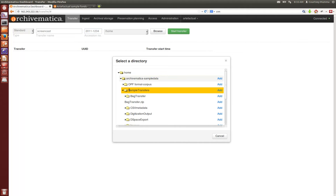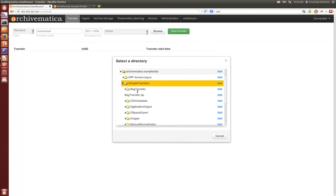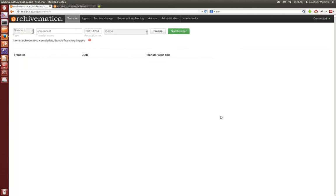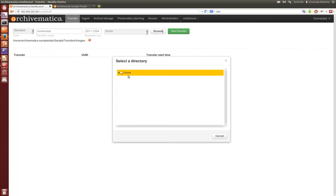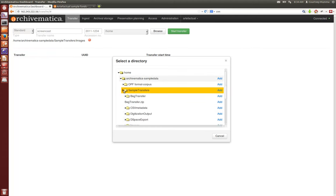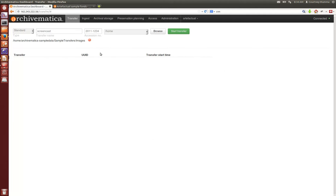We'll browse to the directory where we have our sources for transfer. Here I'm going to drill down into my sample transfers and there is my transfer called images. I will click add and that brings it into the Archivematica dashboard. I can add if I choose to do so another set of digital objects from another source or the same source if I choose to and continue to do that until my transfer is ready to begin.